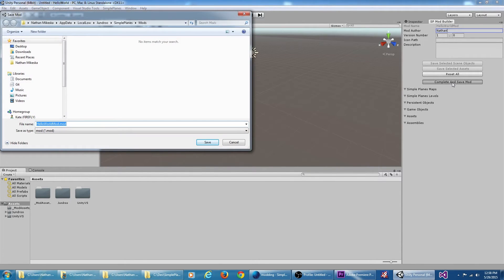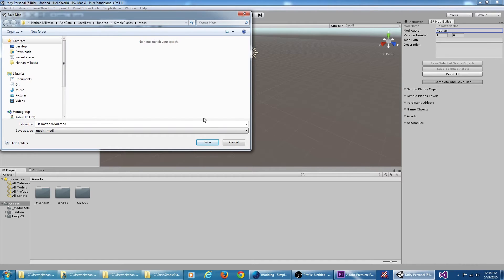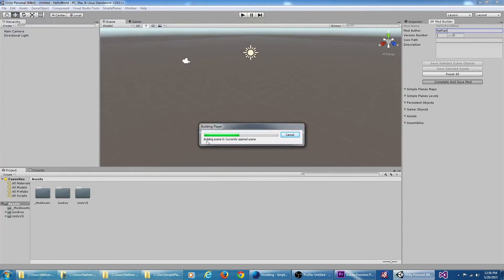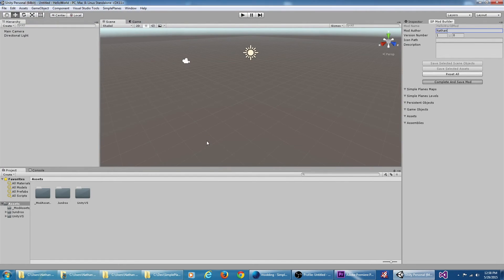I'm going to browse to the folder where Simple Planes looks for loading mods. This is in C:\Users\[your username]\AppData\LocalLow\Jundroo\SimplePlanes\Mods. I'm going to save it here and then I'm going to open Simple Planes.